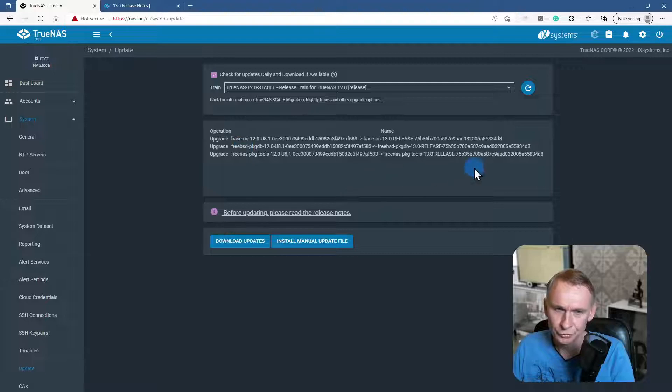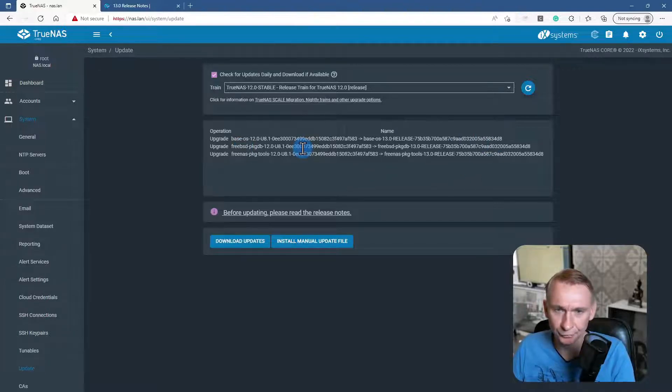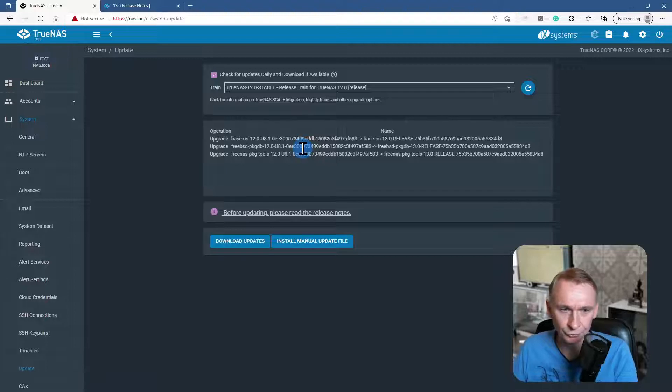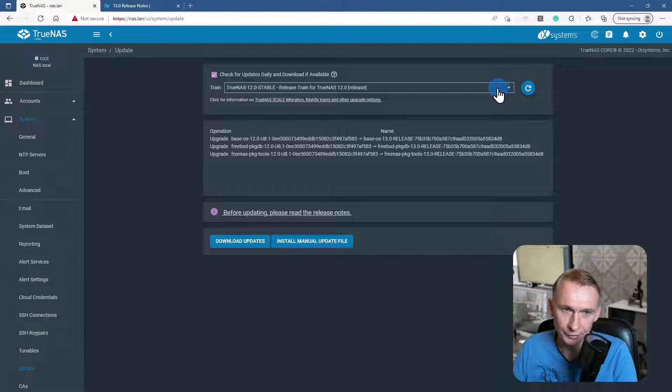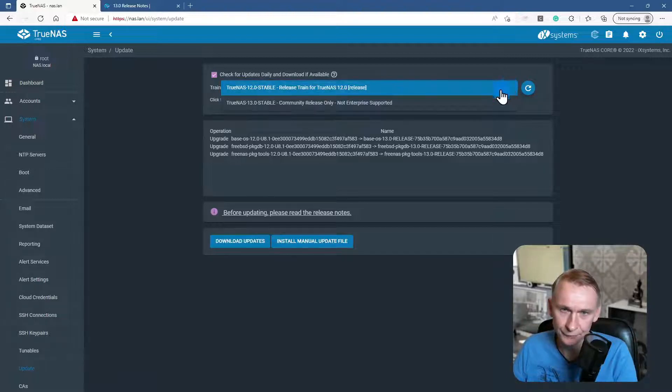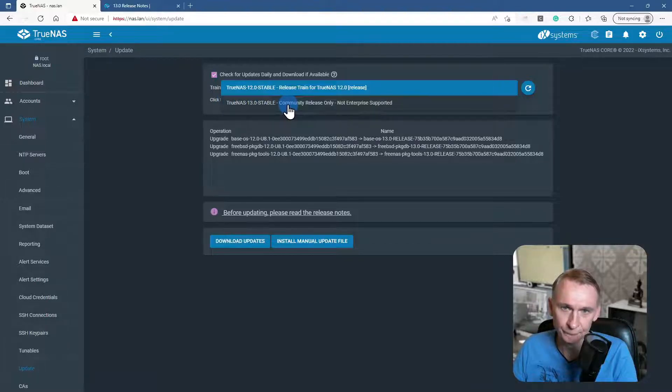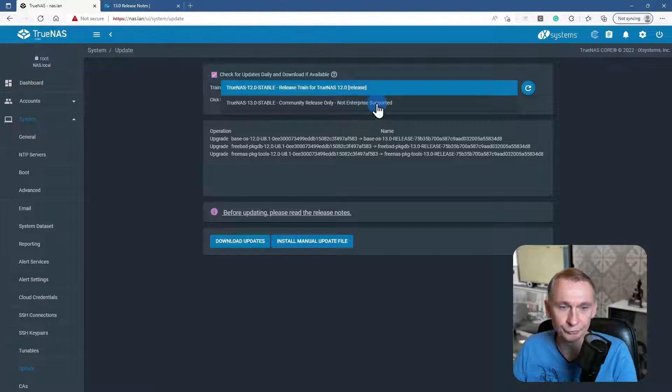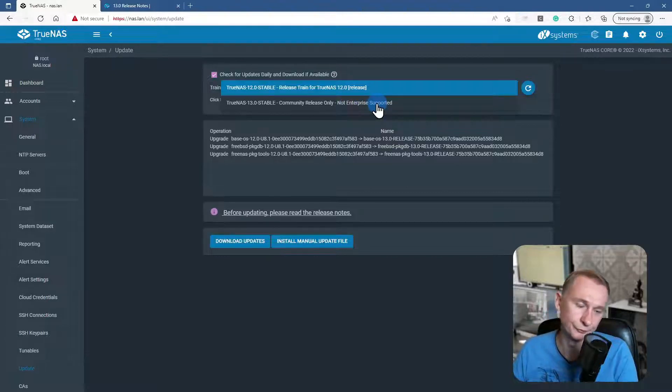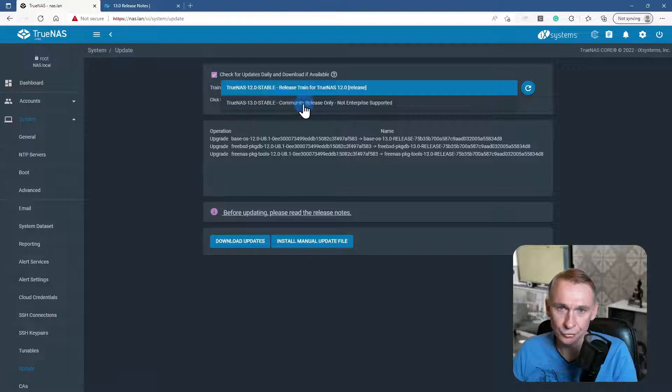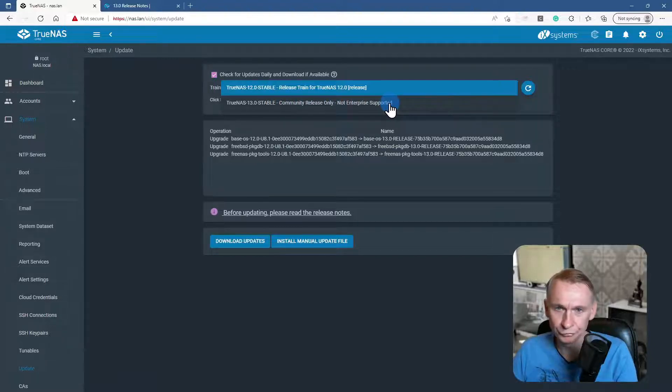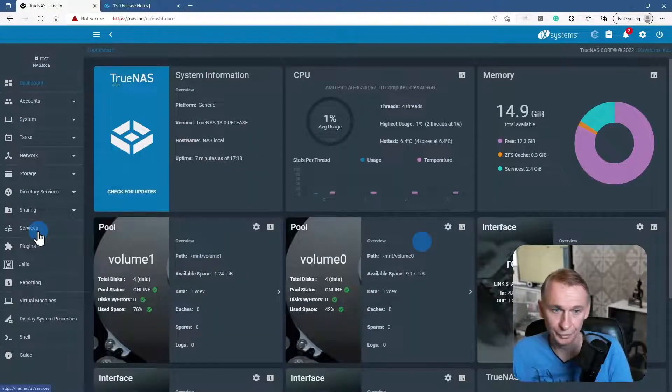This is due to my first attempt that I've done to upgrade. Normally you won't see this, but if you go and click on the downward arrow, you will see that there is TrueNAS 13 stable community release only, not enterprise supported. This message will be removed when they are releasing the U1 version.